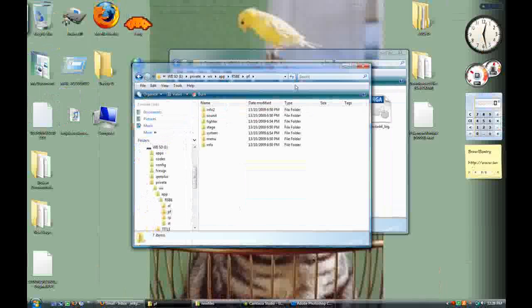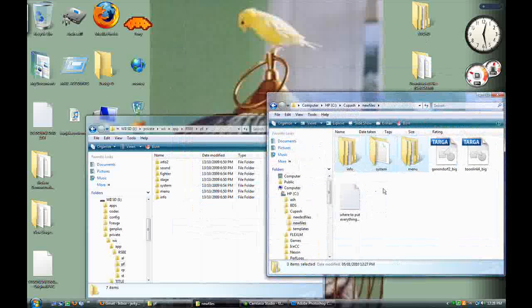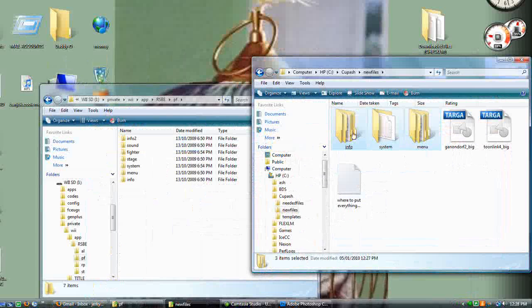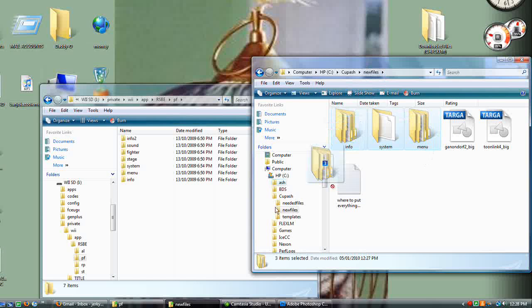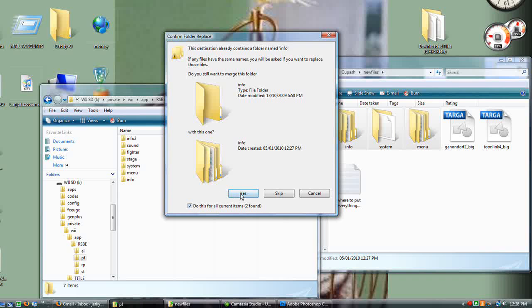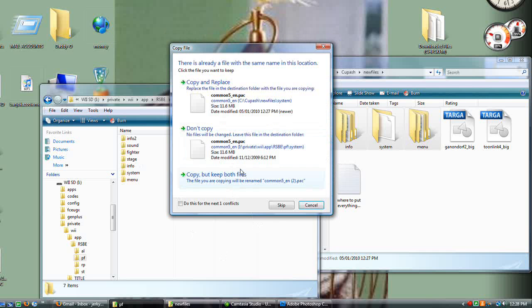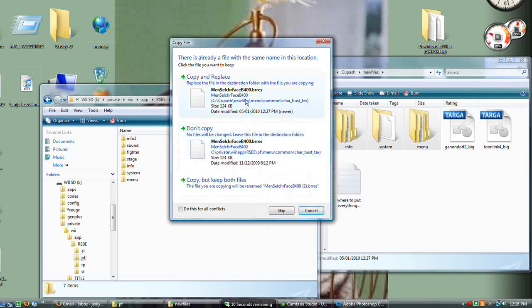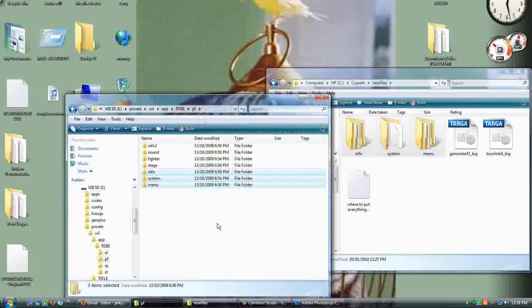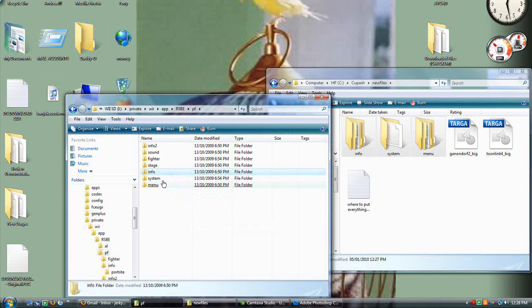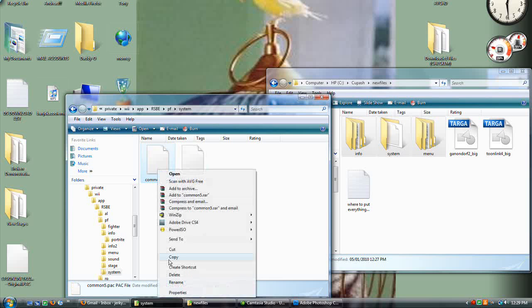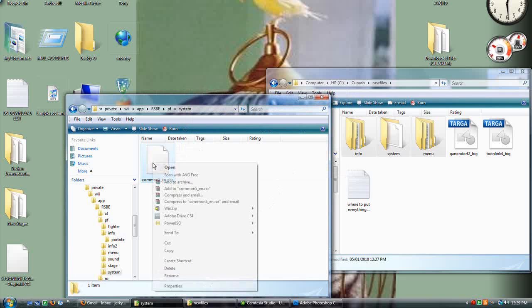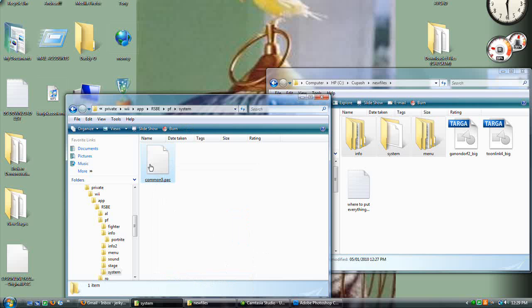SD card, private, wii, app, RSBE, PF, right here. I've already done it. You might not have it. I'm not sure if the latest version of Brawl Plus, which I highly recommend, has these folders. But on your New Files folder, select them all, right click, drag them over, copy here. It'll say do you want to merge these folders. Click 'do this for all current items,' yes. You want to replace all of those folders and files, copy and replace. Okay, now the files are in there. Then PF > System. Delete common5.pac, delete it. Right click on common5_en.pac and get rid of the underscore_en. Common5.pac is all you should have in there.